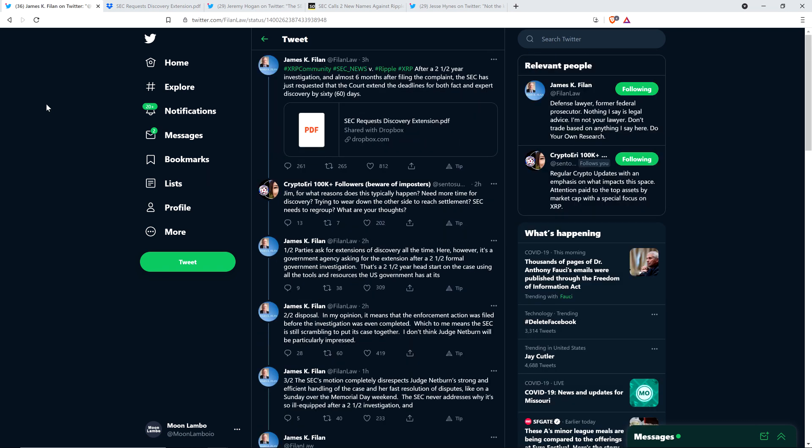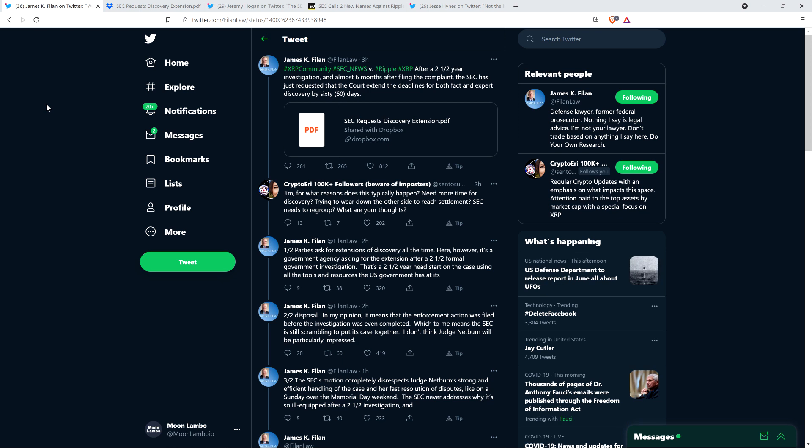James K. Filan, not a part of Ripple, not part of the SEC. He is an attorney who happens to be a member of the XRP community. He's been sharing all sorts of information about court proceedings, all the pretrial stuff, along with his own opinions. This is fascinating.